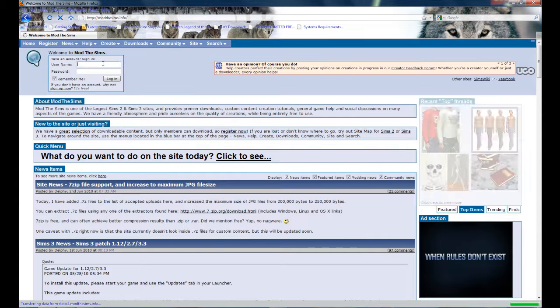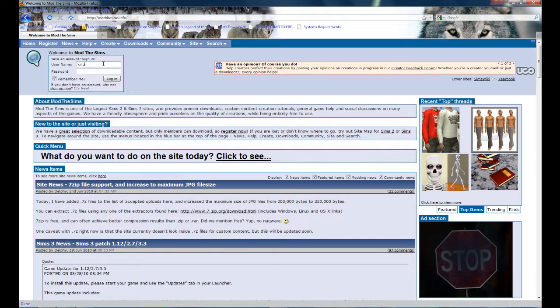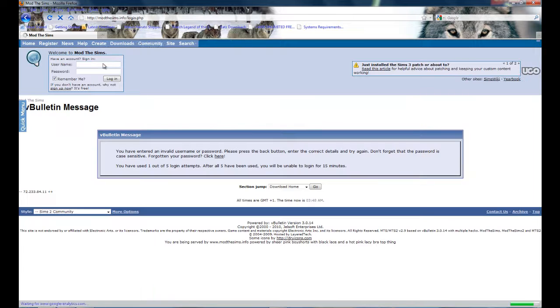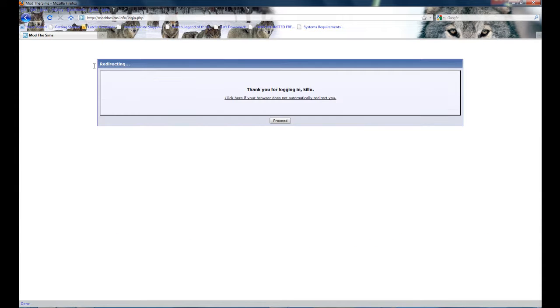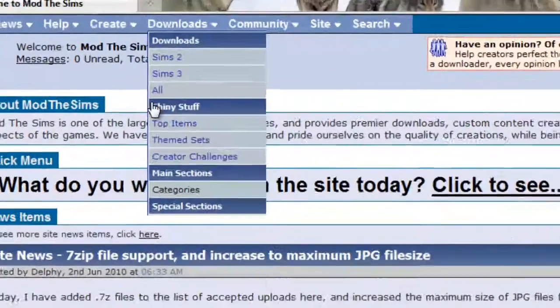Oh, I need to log in. There you go, proceed. Alright, now I can download a mod.